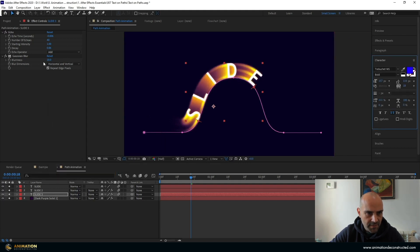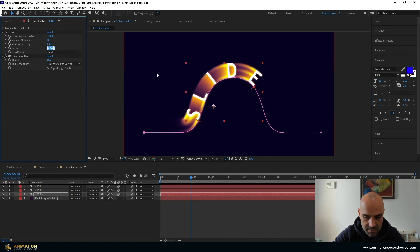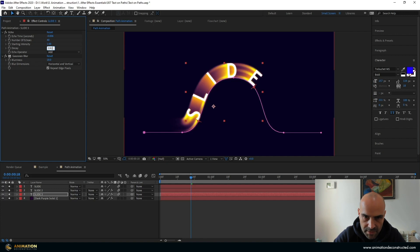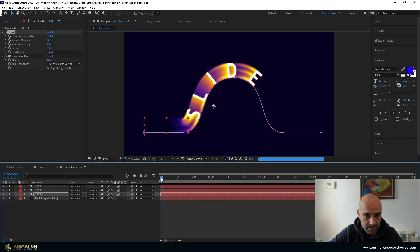And then the only thing we need to change is the actual decay. So I'm just going to change this to something a bit higher. 0.92. And that should do it.